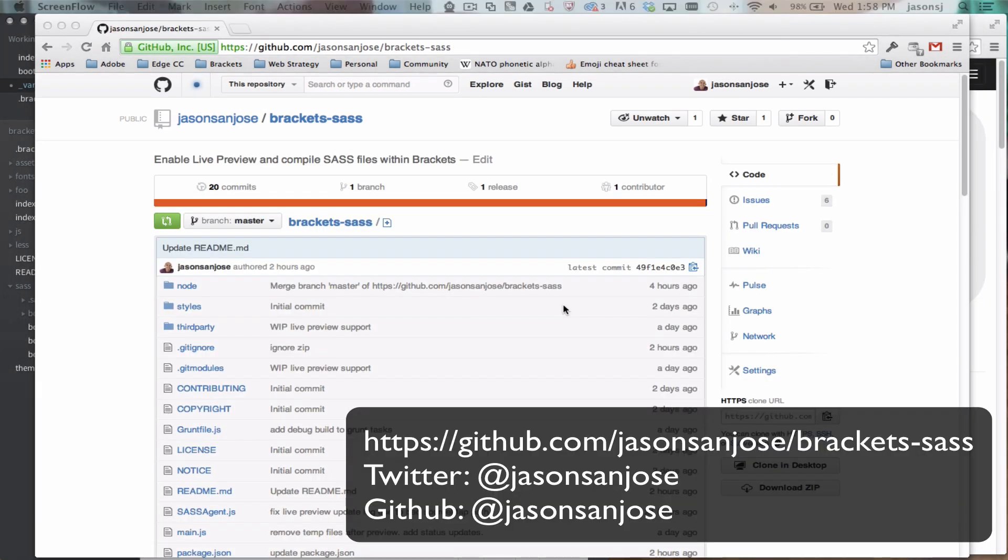Thanks for checking out this video on the Bracket SAS extension. I hope to hear your feedback on Twitter. My username is Jason San Jose, all one word, or submit an issue here on the GitHub project. Thanks.